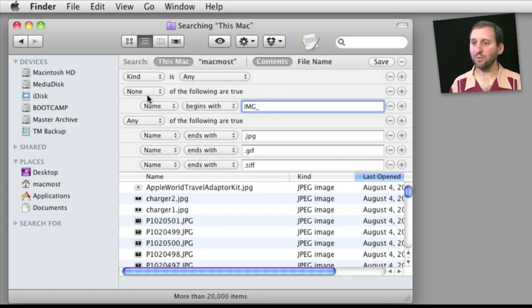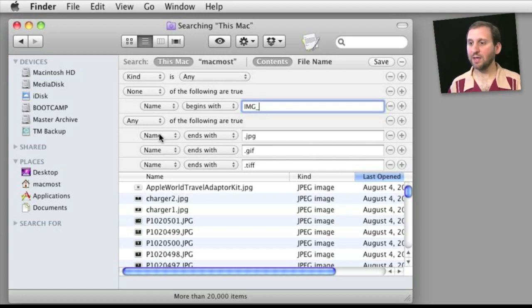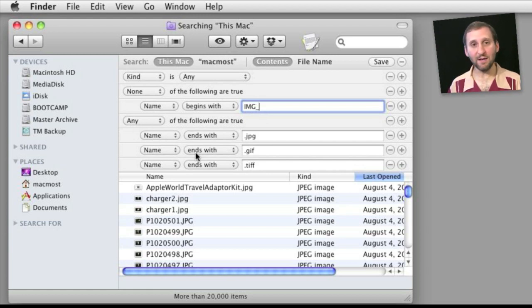So this is saying that it wants none of the files that begin with IMG underscore and the files must have any of these three true to be in the list.